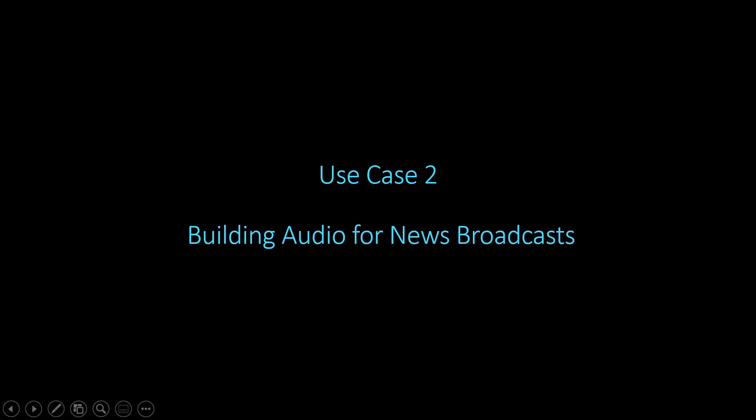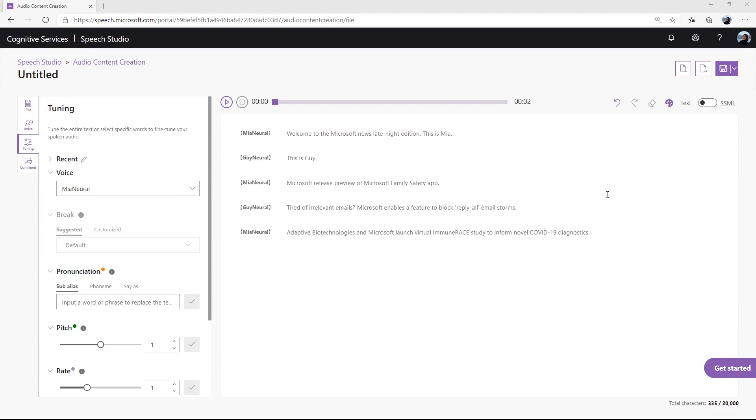Building audio for news broadcasts. It can be difficult to generate audio versions of the daily news in a timely manner. Audio content creation helps tackle this challenge. News broadcasts have to deal with proper names, places and events that have specific or unique pronunciations. The audio content creation tool helps you tailor voice output to ensure that these names are reported and read aloud in a precise way. Now let's build a short news broadcast.